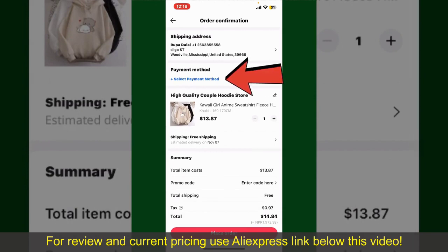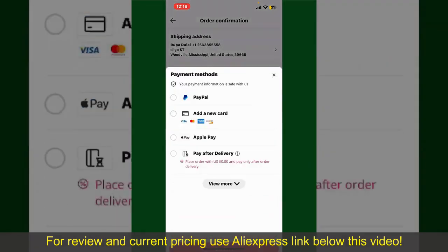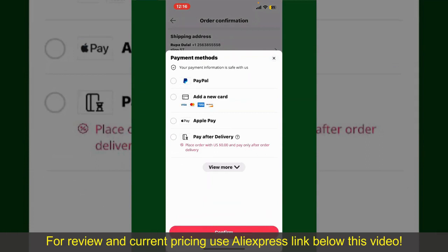Tap on Select Payment Method from the options and choose your desired payment method. You can select PayPal, add a new credit or debit card, select Apple Pay for your purchase, or simply pay for the product after delivery. Select one of the options as a payment method.